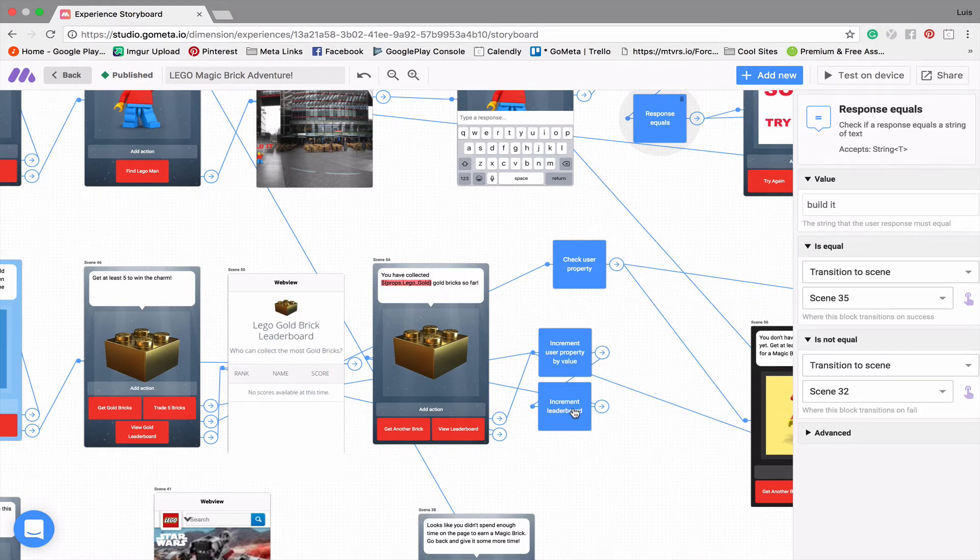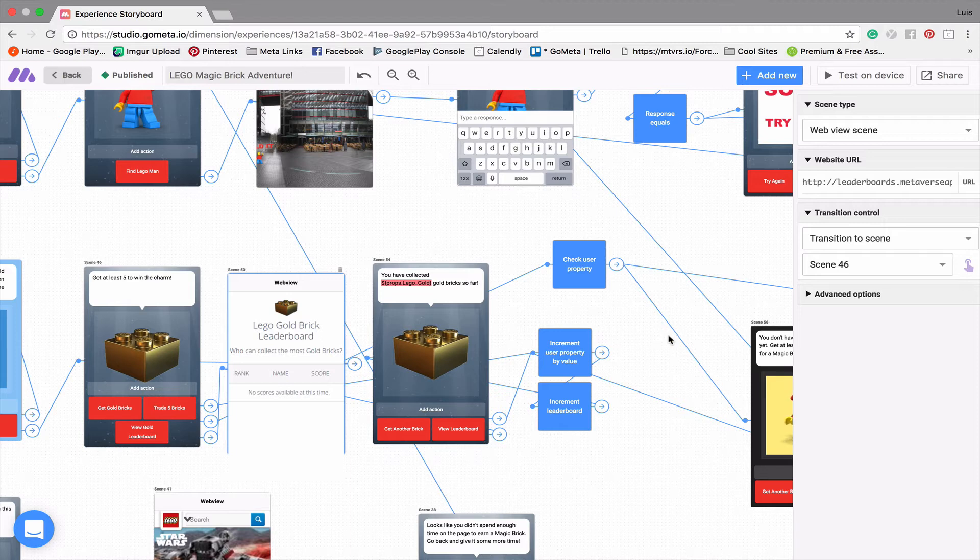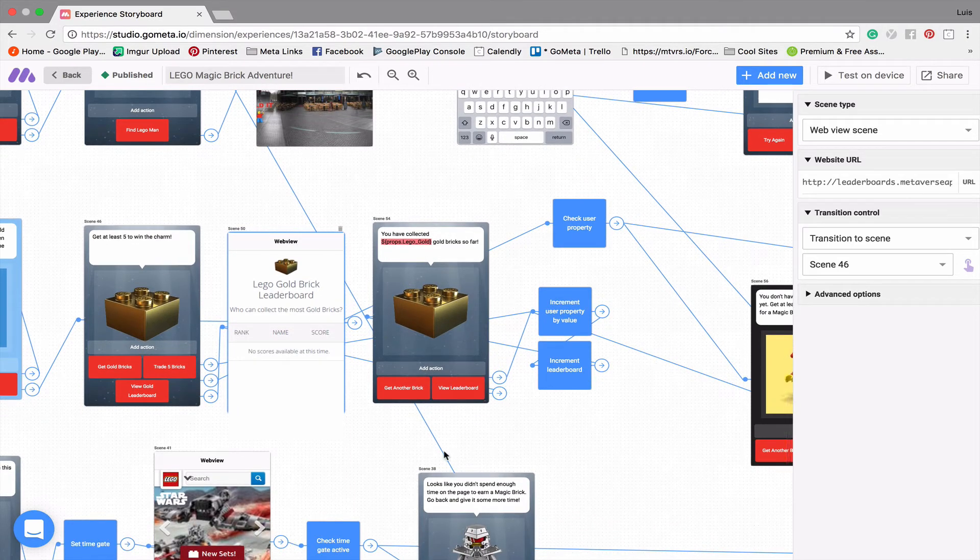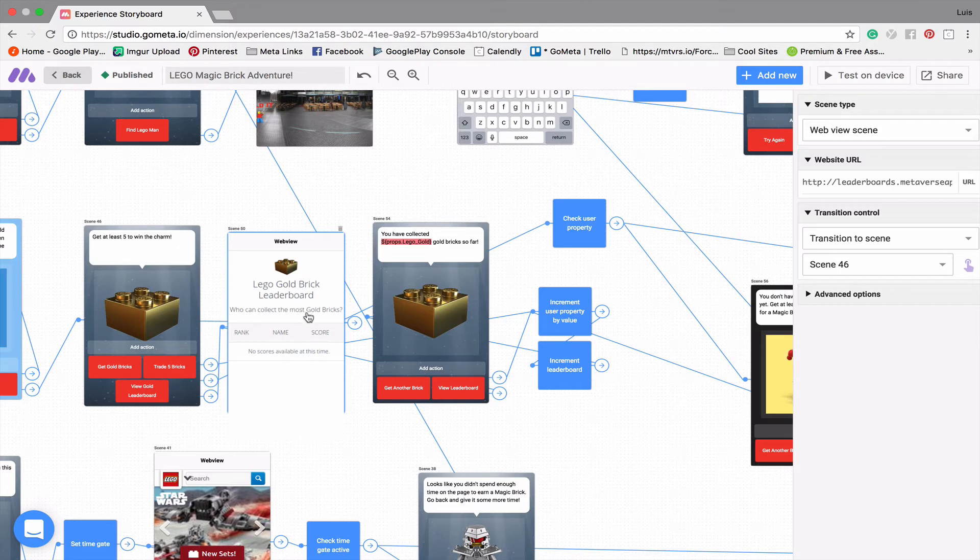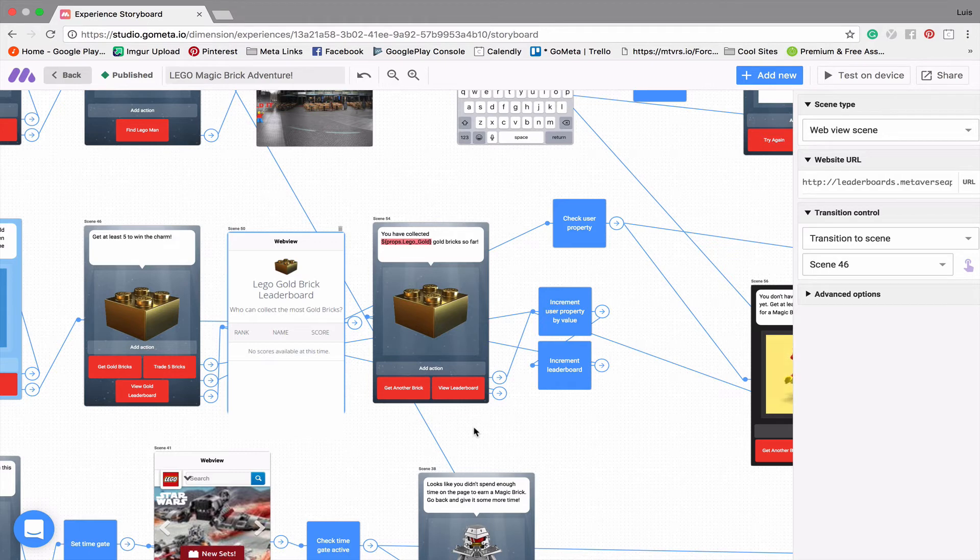Now I made a leaderboard here. And you can do that by going to metaverseapp.io and it's a very simple form that you fill out. And then it creates a website for you that you can then display in a web view scene. And it's super simple and it's kind of a cool way to keep this minigame competitive even after they've collected the five bricks. So maybe people will collect more than five bricks and try to get to the top of the leaderboard to see who has collected the most.